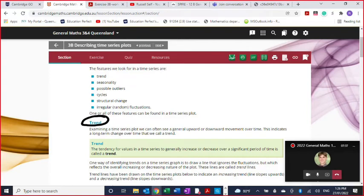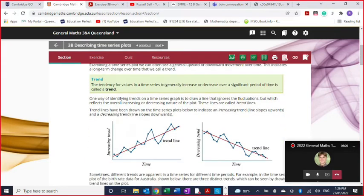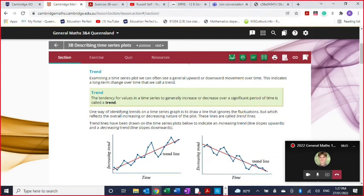A trend simply means a tendency for the values to generally increase or decrease over a significant period of time. It's hard to call something a trend if it's only a few days or weeks or months, but if it's over a period of years and the same thing is happening, then you can determine that it is a trend. The easiest way to determine a trend from a time series plot is by drawing what's called a trend line. We're not going to concentrate on the mathematics of a trend line — just look at what it looks like and how you can determine the best line by glancing at it.